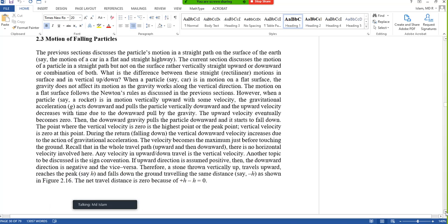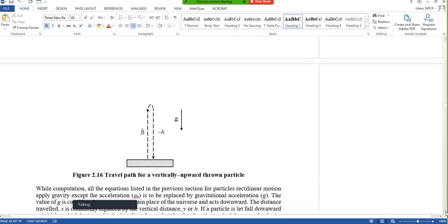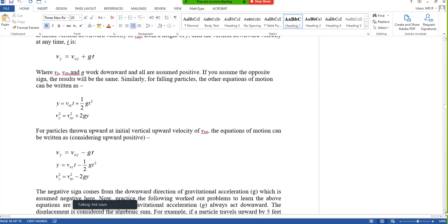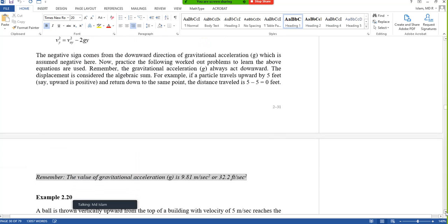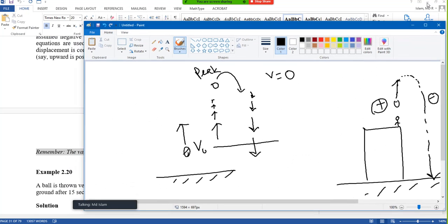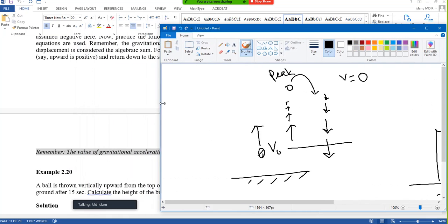Hopefully you can see my screen. Here the sign is very, very important. The question is: a ball is thrown vertically upward from the top of a building with a velocity of 5 meters per second. It reaches the ground after 15 seconds. Calculate the height of the building. For a mechanics problem, always try to draw a figure or sketch something — that helps.